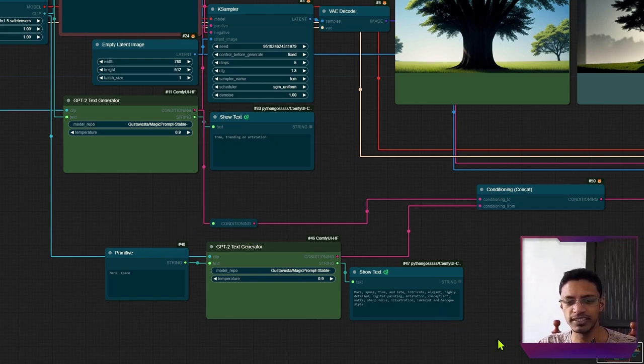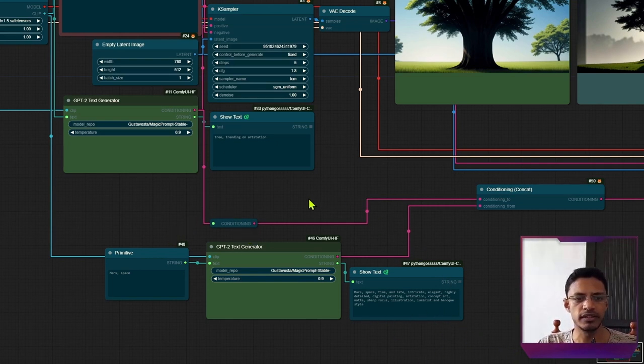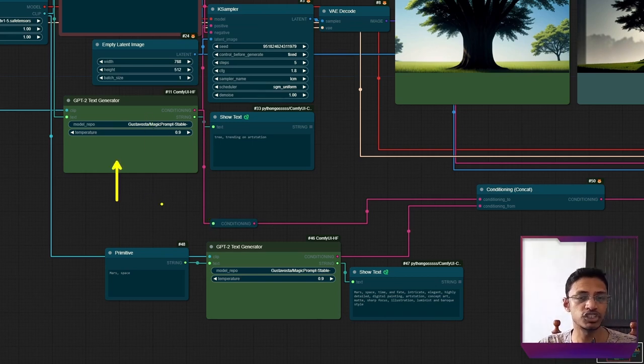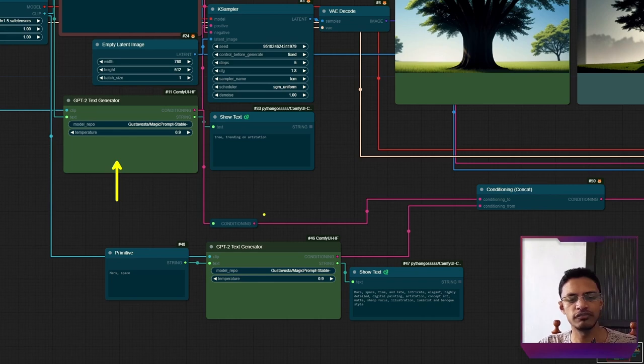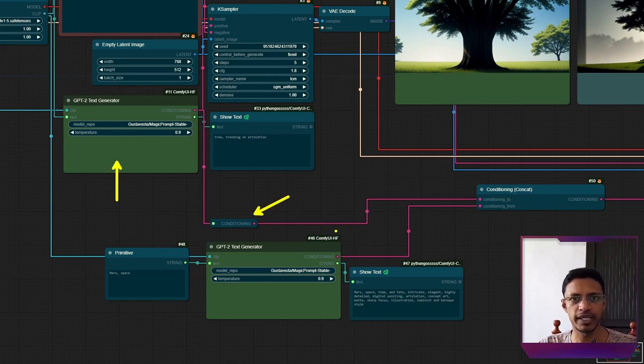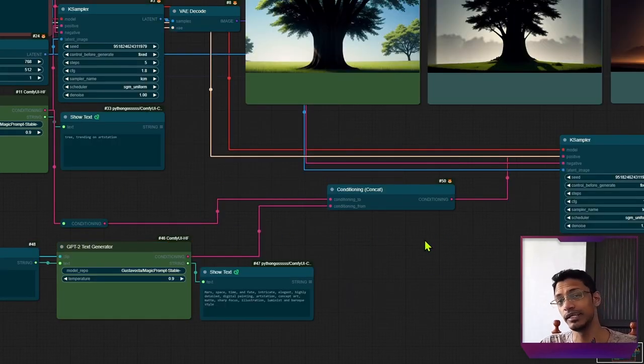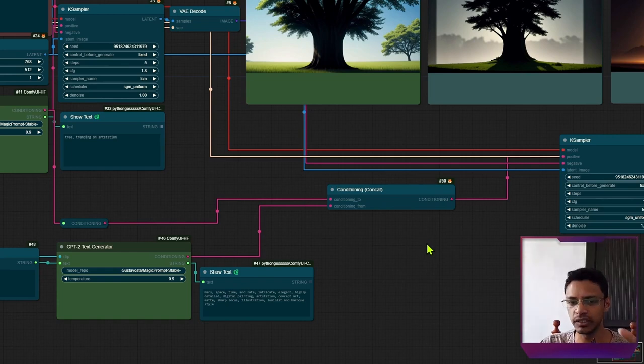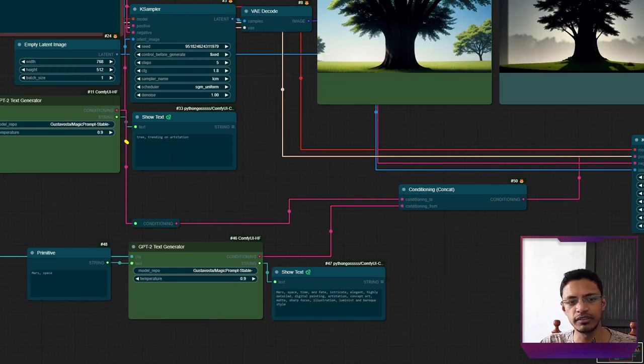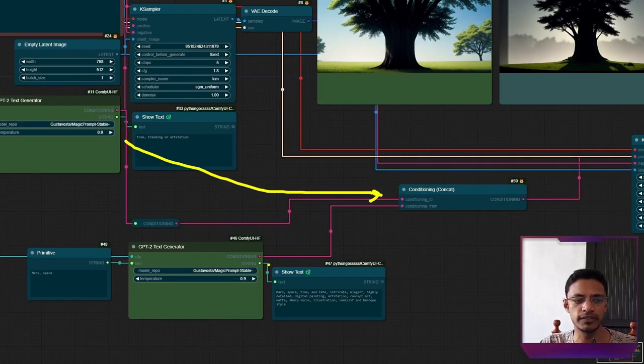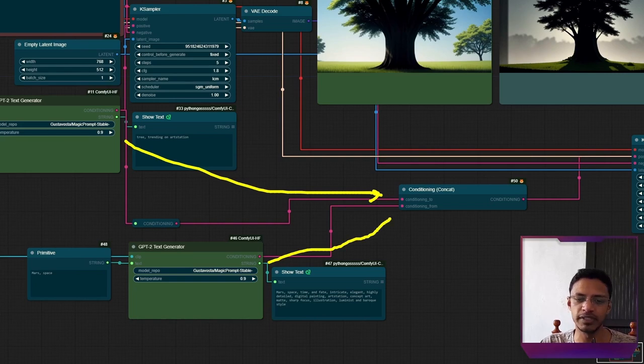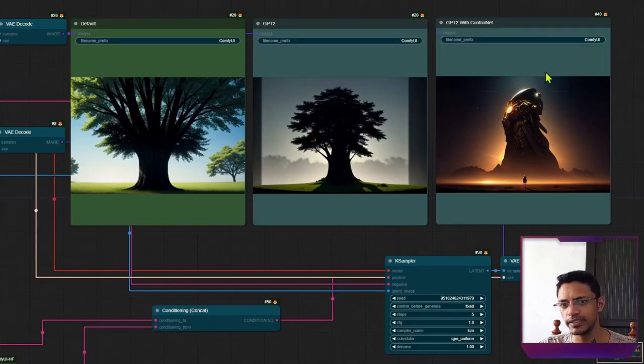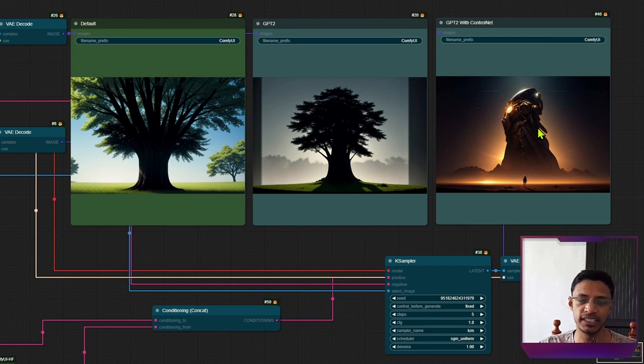So in this case, we are getting quite a bit. Then I am taking the conditioning from the tree. So this text generator is for the tree. And I have just created a reroute here so that I can use it. I'm passing the conditioning over to a conditioning concat above the tree, tree from here. And then the mars space, the output of the conditioning concat is going to a KSampler. And this is the output.